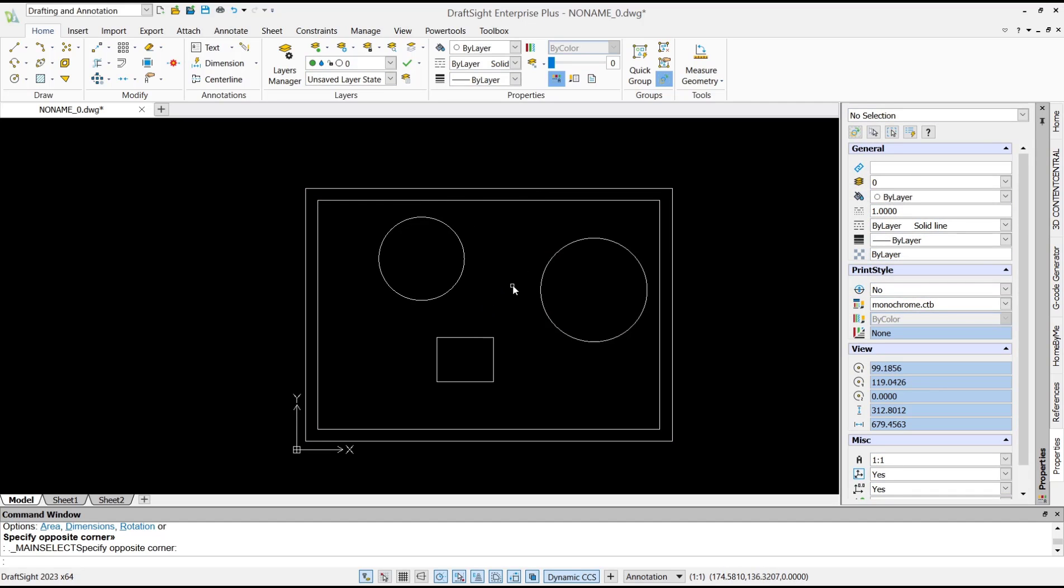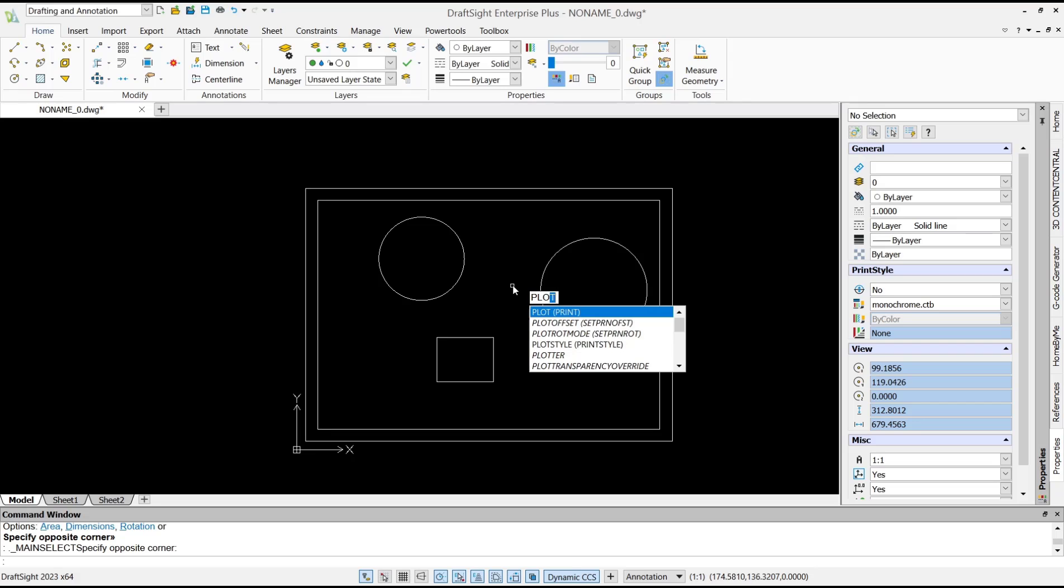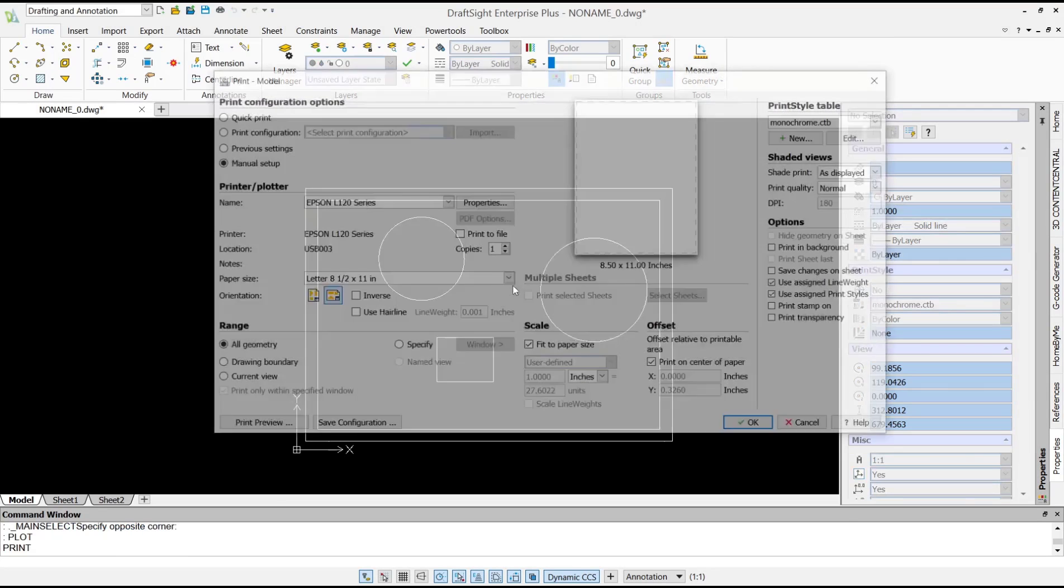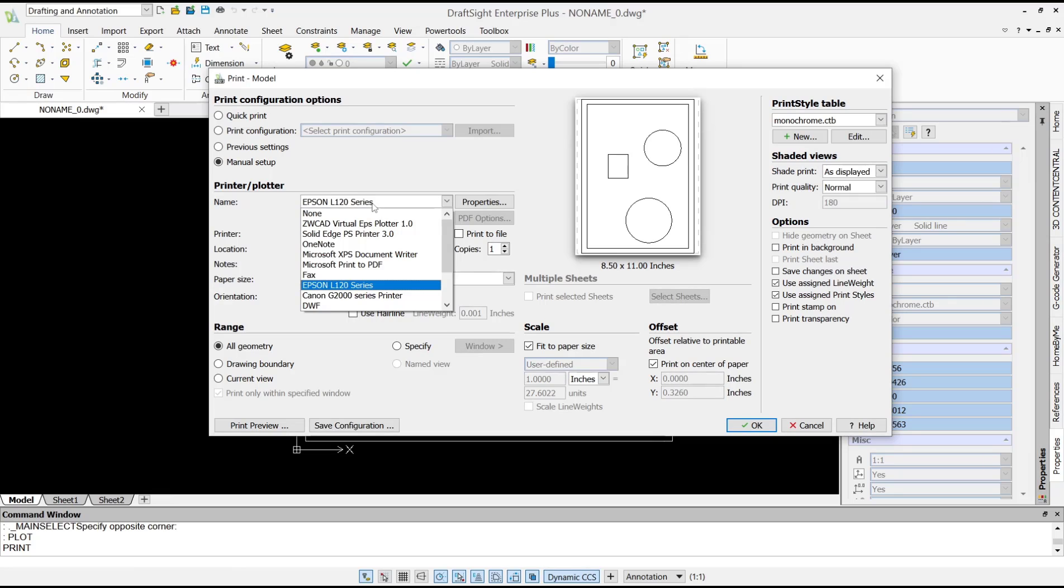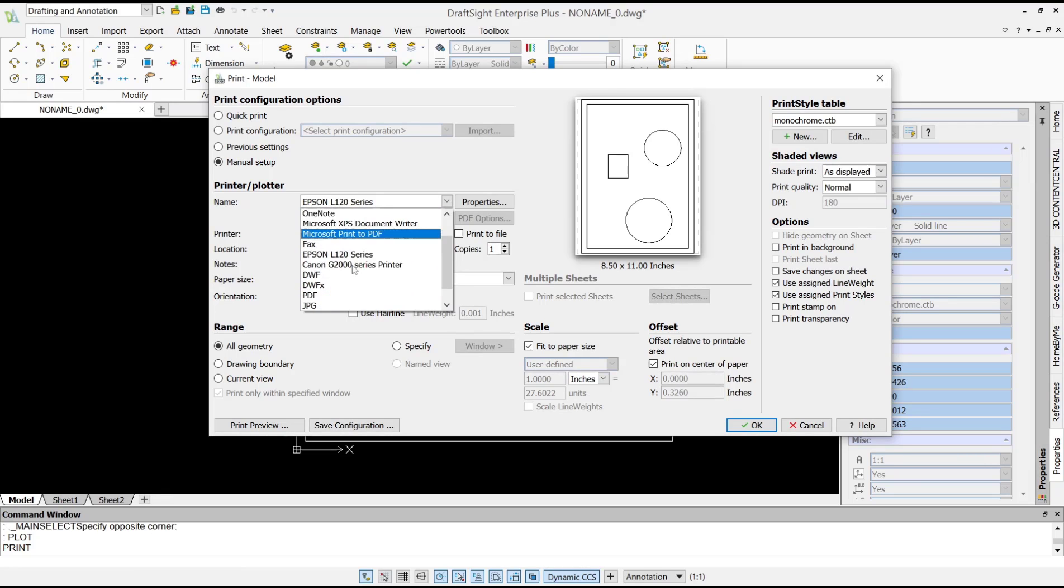Now you can type 'plot', press Enter, and the print model dialog box will show. In here you can set the printer or plotter to PDF, so we can use this option: print to PDF.